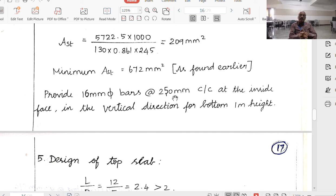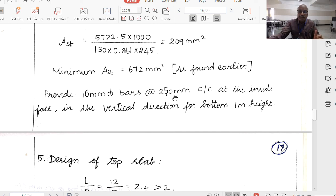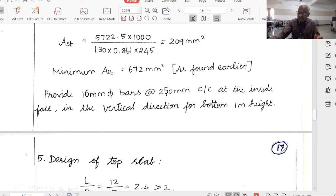We still need to complete the top slab and base slab design, which will require about half an hour. We will stop here and continue in the next lecture, lecture 160. Viewers need to be familiar with lectures 158, 159, and 160 to understand the full design of an underground rectangular water tank. Thank you for your patience; we will continue the design in the next lecture.